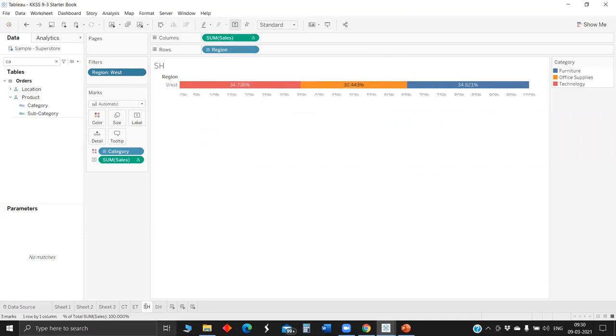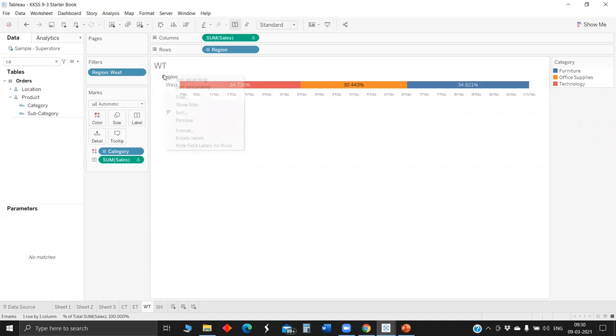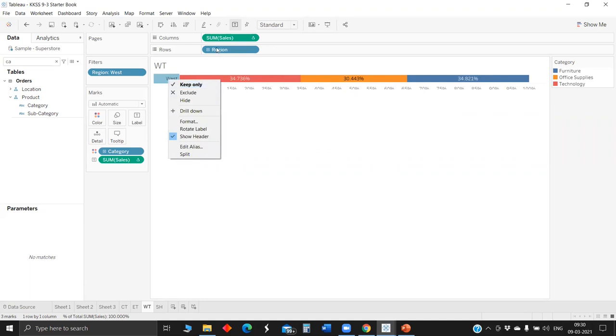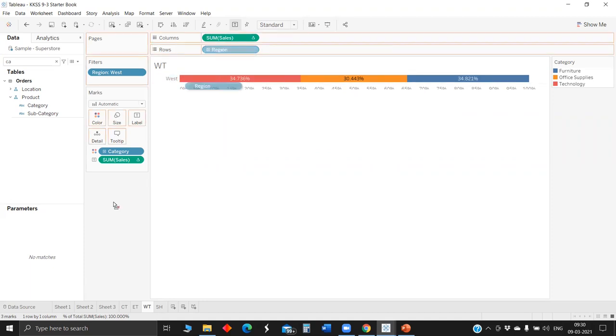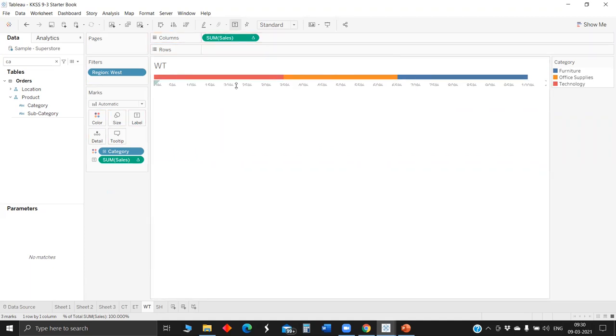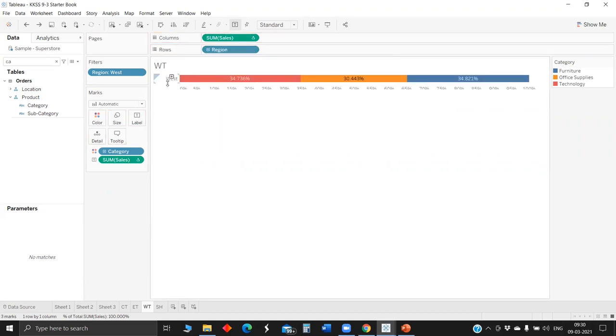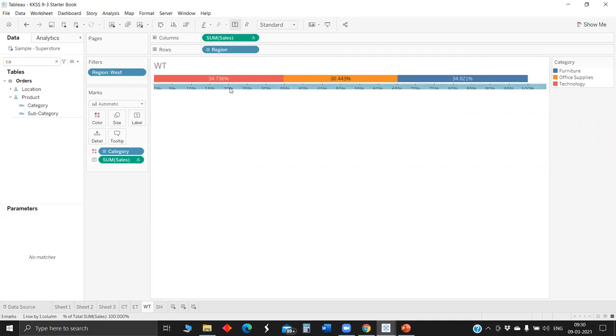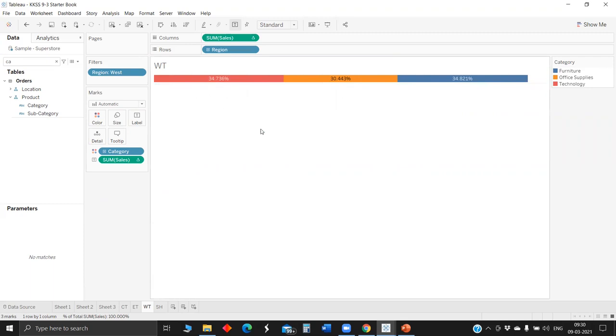Now let me set the size of this. So now we got the four stack bars showing for each region. So you don't need to show the axis here anyway, we'll remove the region. We'll hide the axis as well.